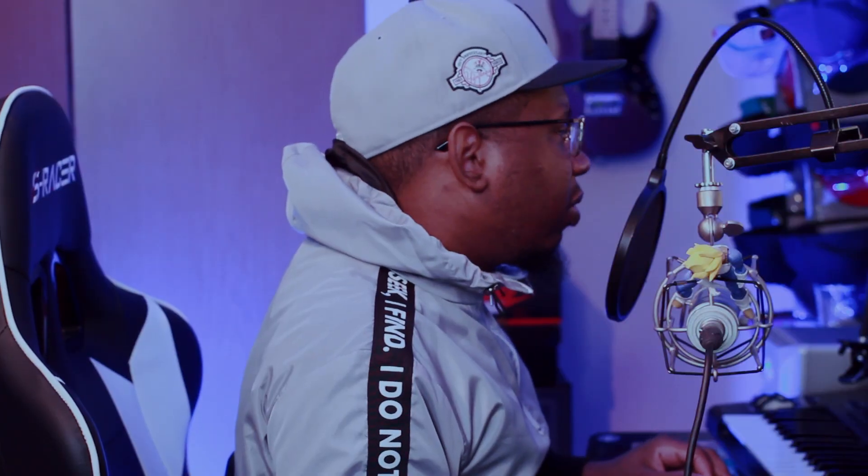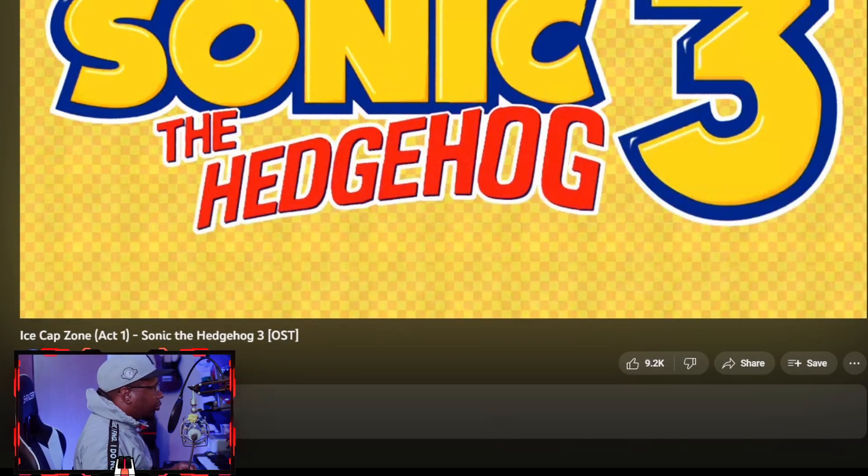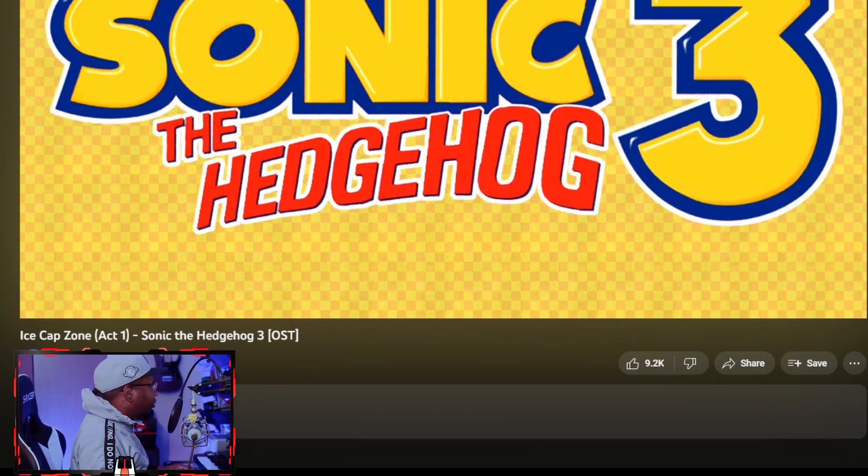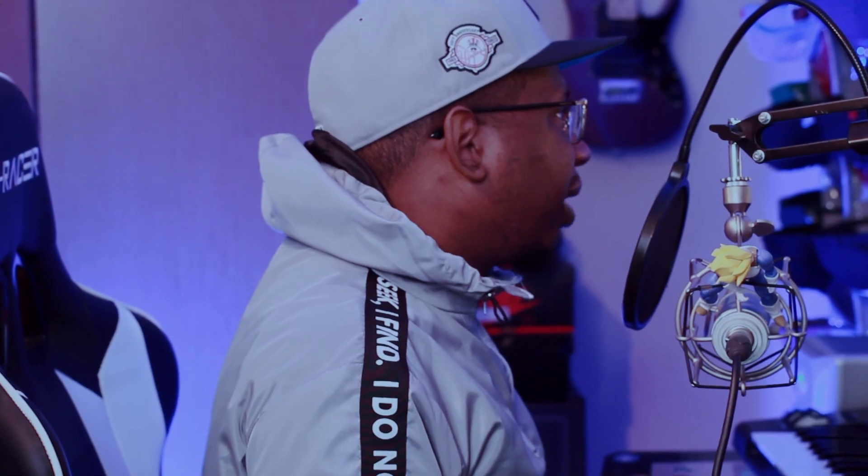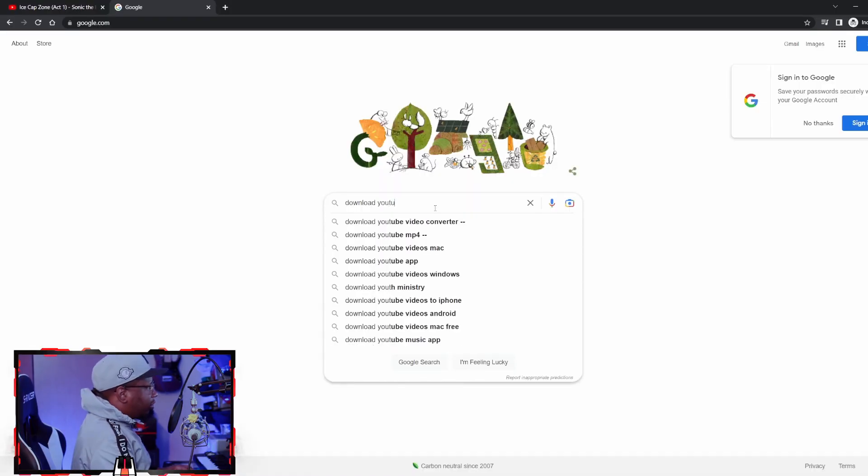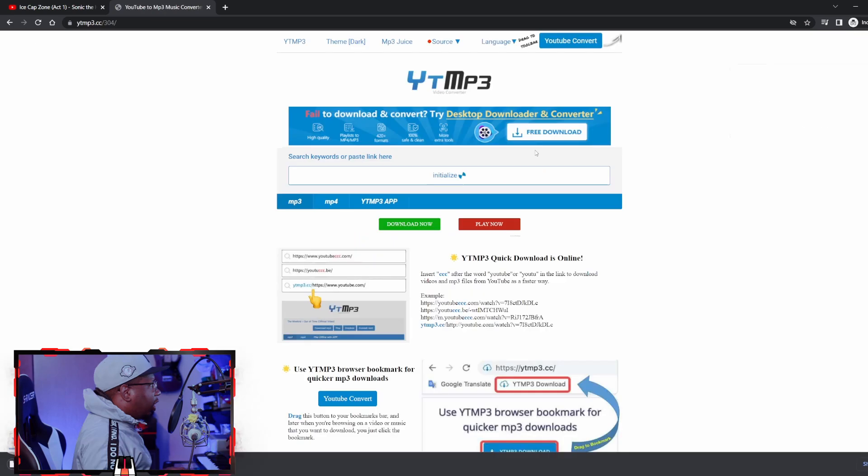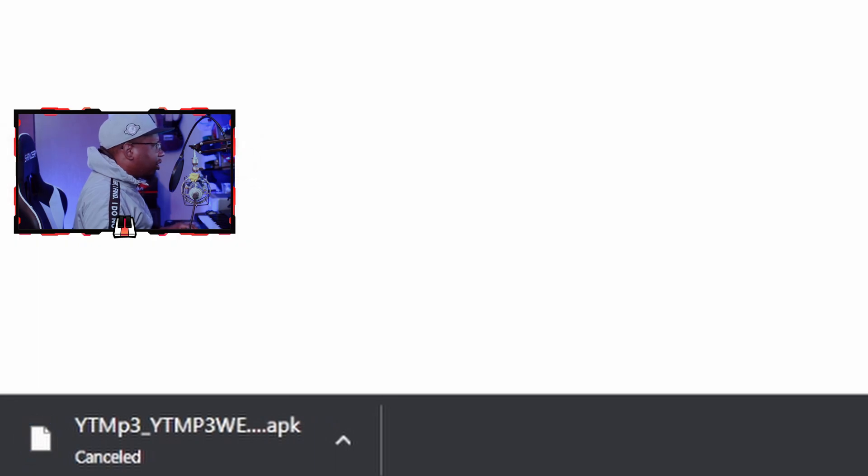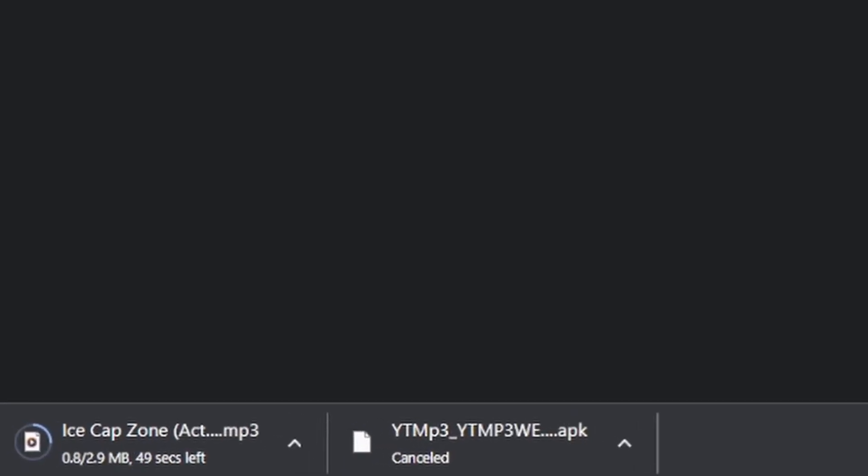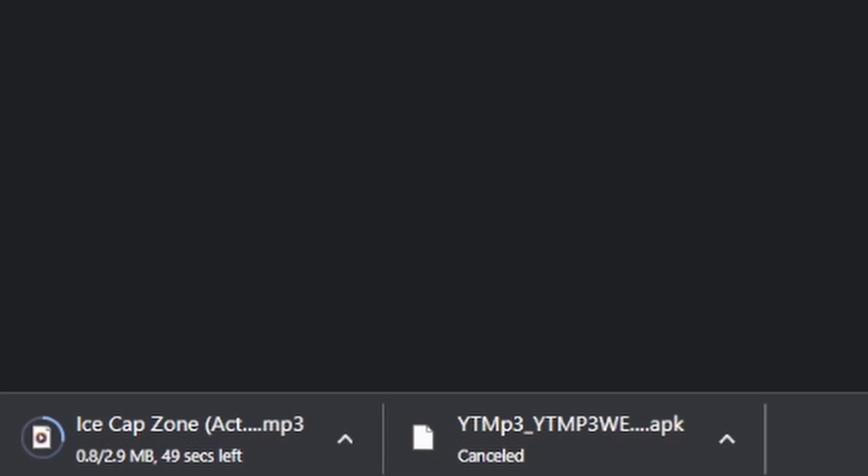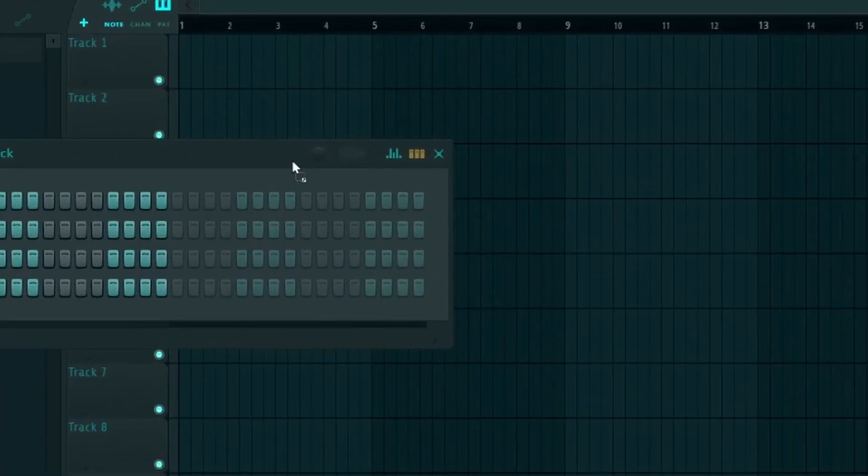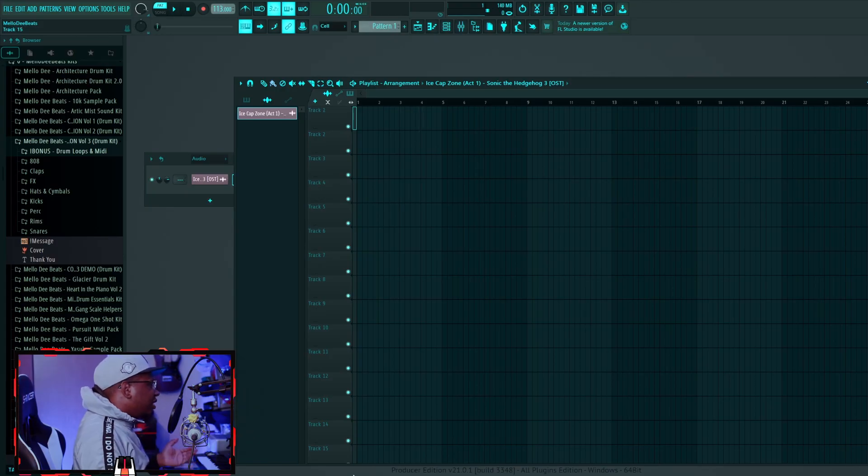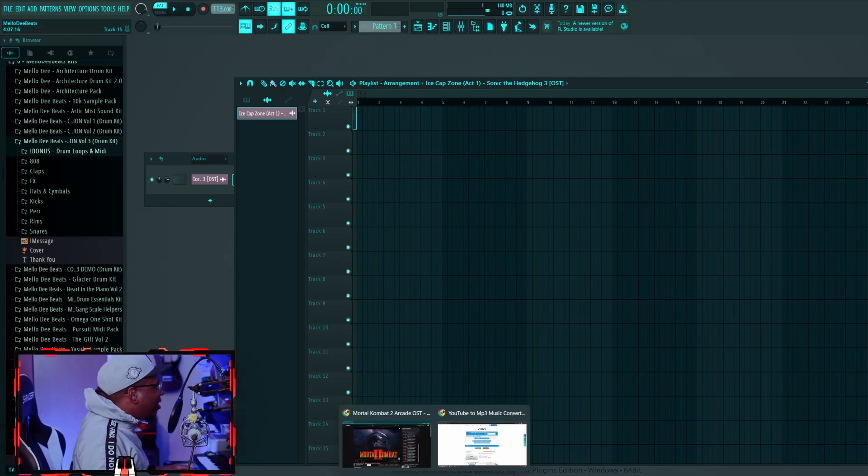This is gonna be the first thing we work with. You already know what to do - we're gonna head on over to Google, download YouTube to MP3, and we are going to convert this. We're gonna delete this APK because they be trying to get your computer and all that stuff. Man, it's trying to download as slow as possible, this is crazy. So 15 years later we got it. I'm going to alt tab and drag this joint in here.